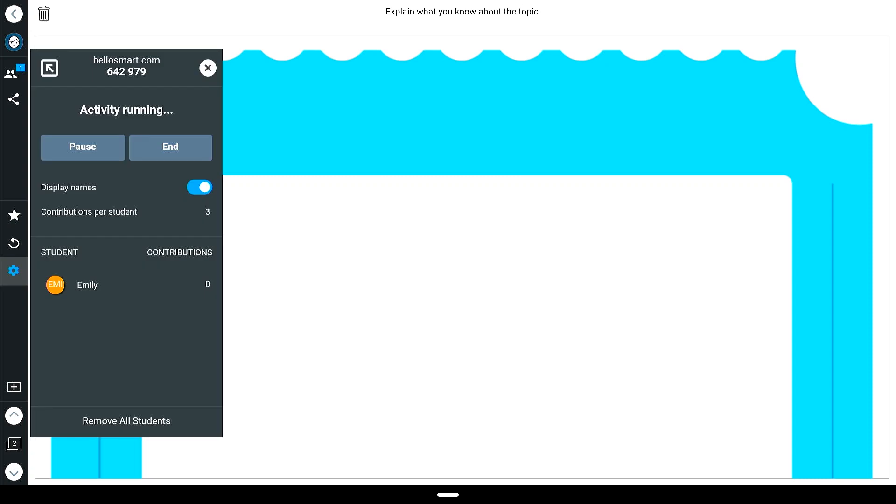select the gear icon and toggle the display names button to choose whether student contributions are anonymous or have student identifiers.